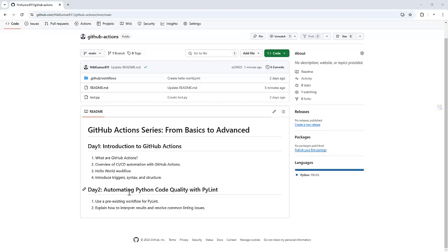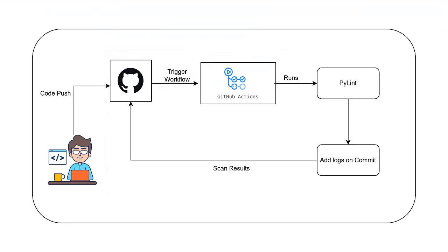In my earlier video, we ran PyLint manually to identify code issues. It was great for learning but not practical for larger projects. So today, we will use GitHub's pre-built ready-to-use PyLint workflow and we will attach it to our repository.